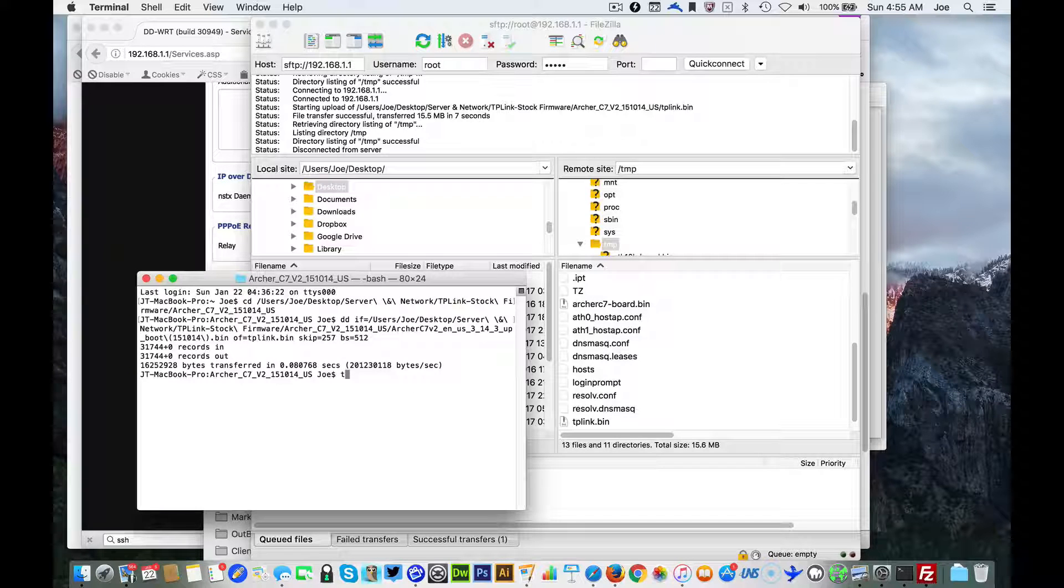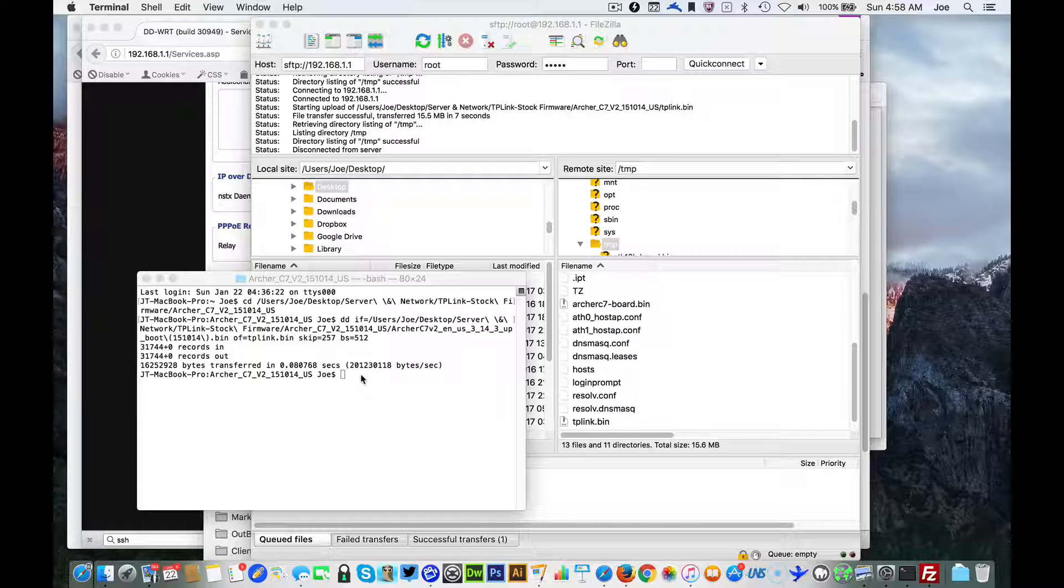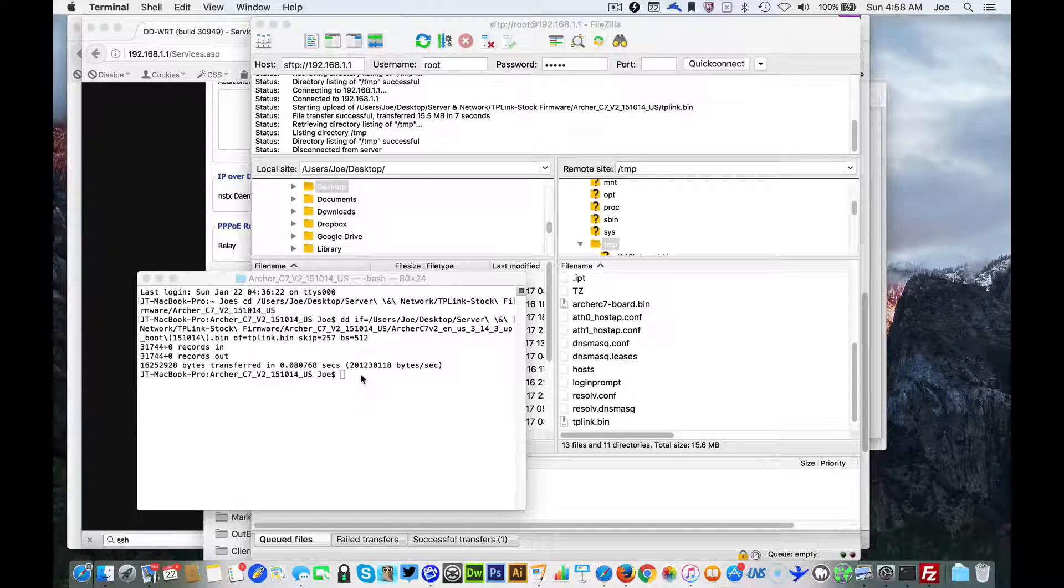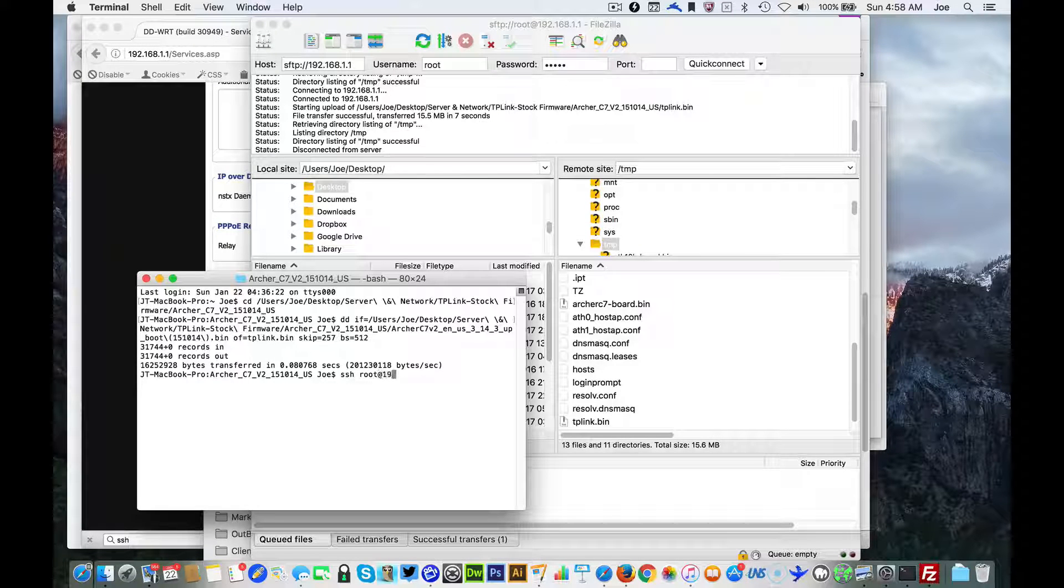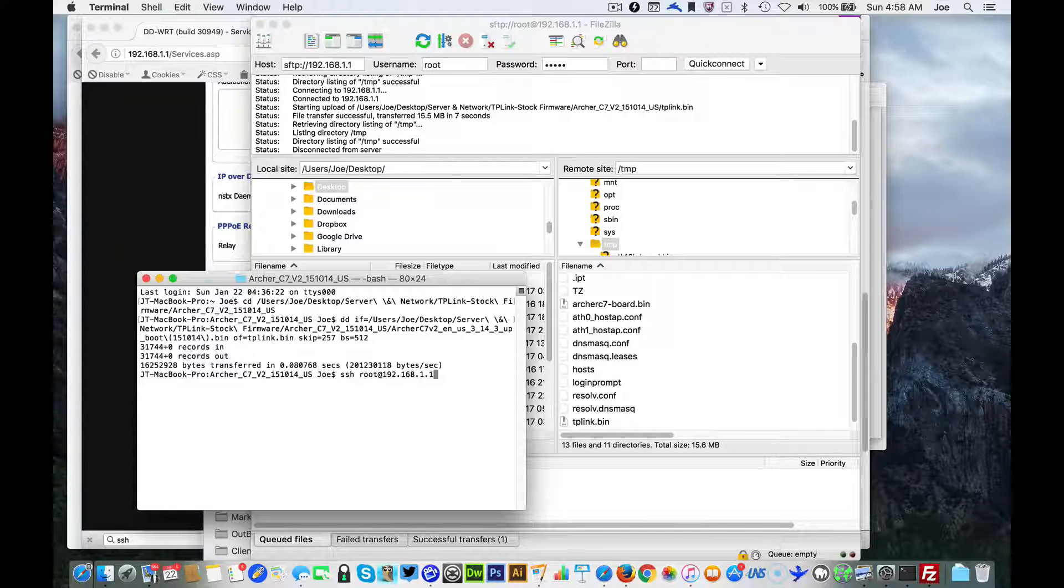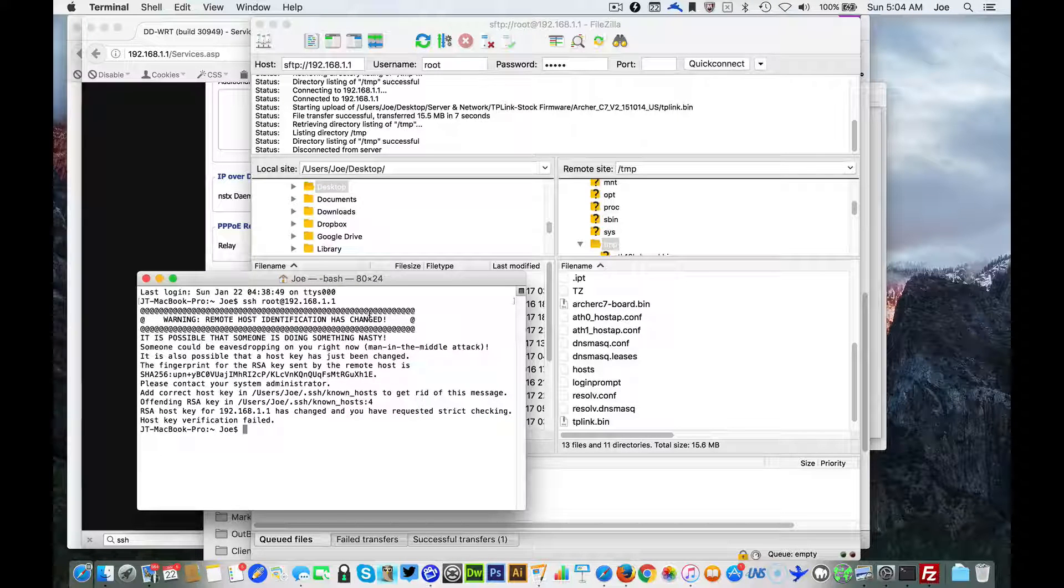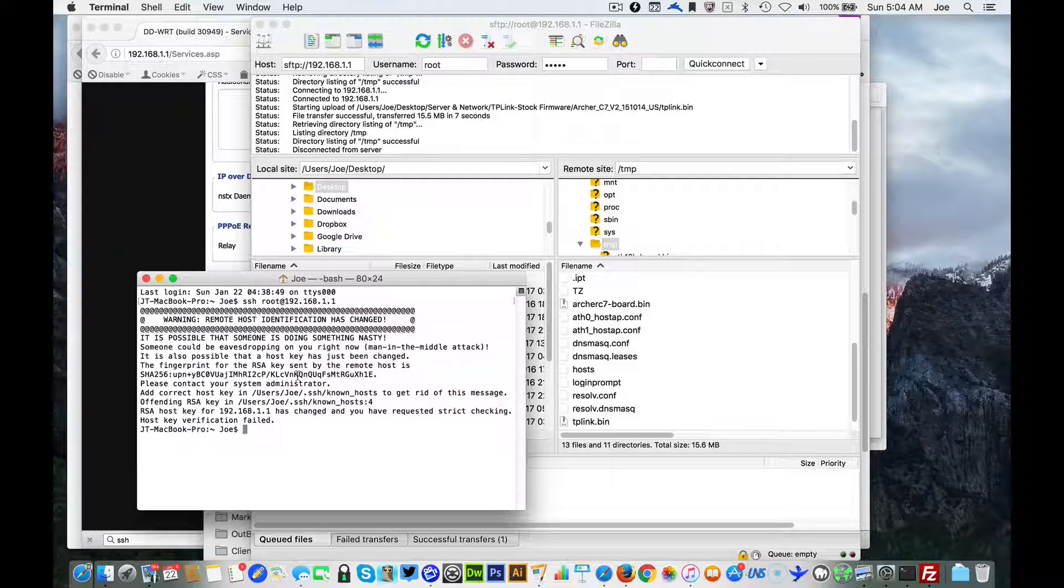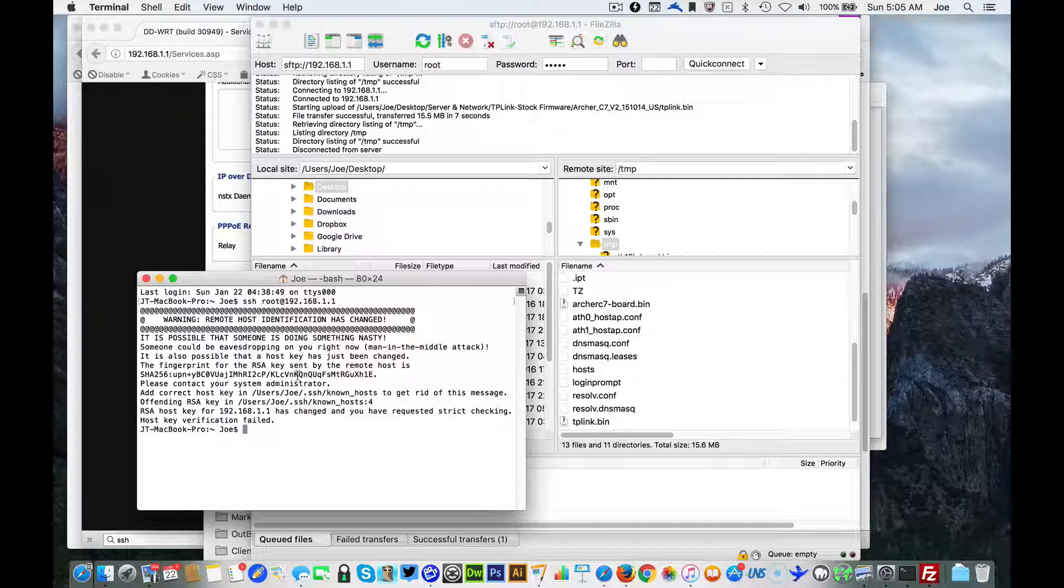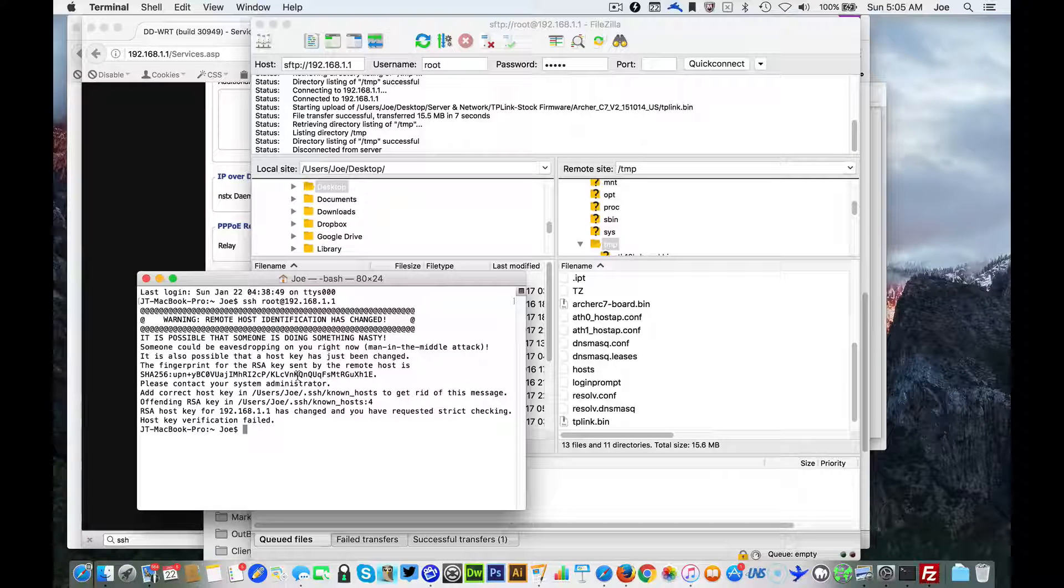So to do that it's real simple. We're gonna type in SSH, again we're gonna type in root at the IP address of your router, hit enter. If you get this problem which is rare because I'm connecting to this multiple times and it's expecting another key, you can just type in the following.